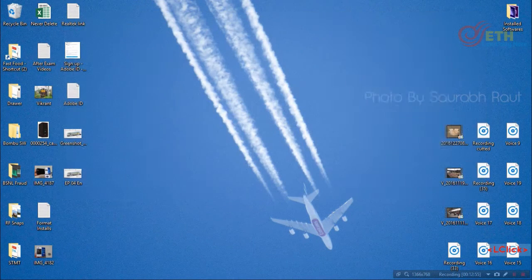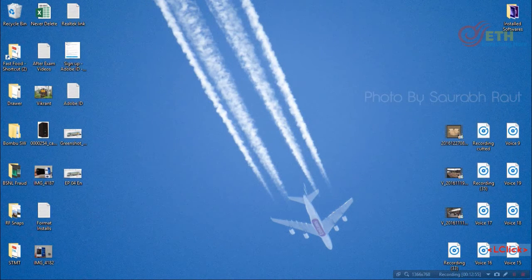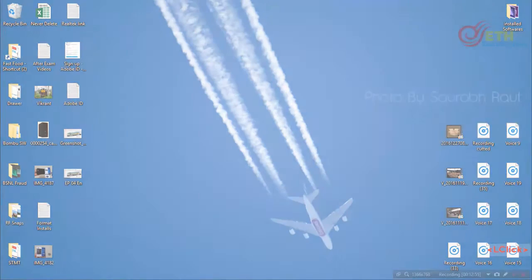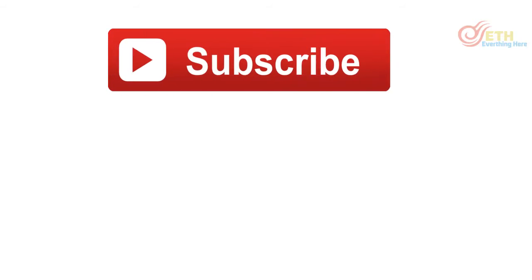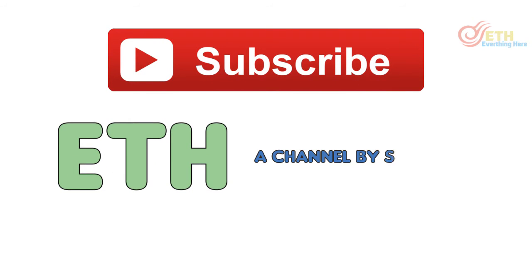Thanks everyone for watching. If this worked for you, you may subscribe to my channel or else leave your feedback in the comment section. Thank you.